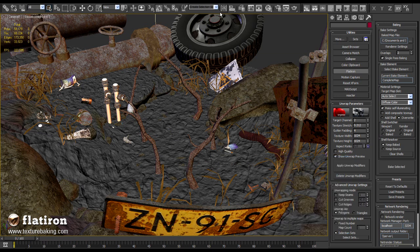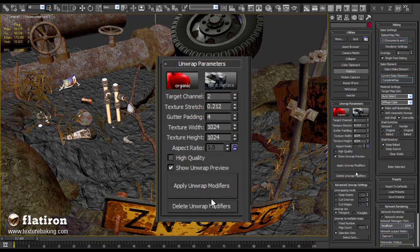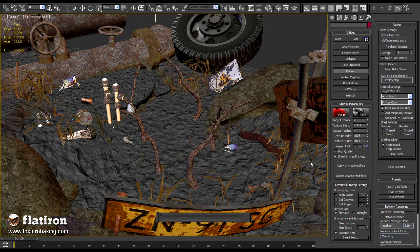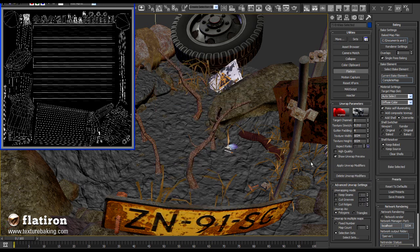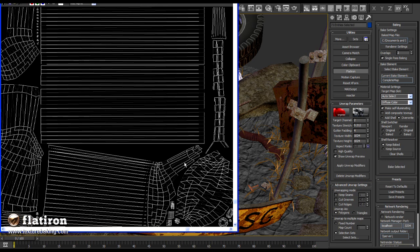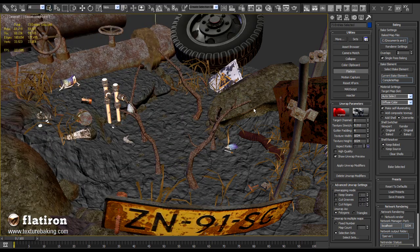Each of those 4 sets should be now unwrapped and packed into a single UV map. For this I will press the unwrap button. After few seconds Flatiron will pop up with the wireframe image of one of those sets. Which means that the unwrapping process is over and all 4 object sets are now unwrapped and packed into 4 UV maps.